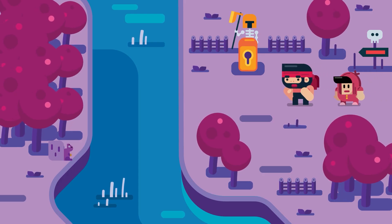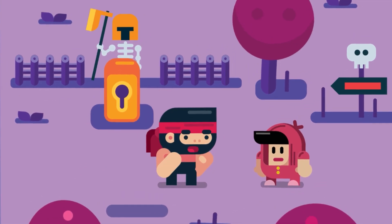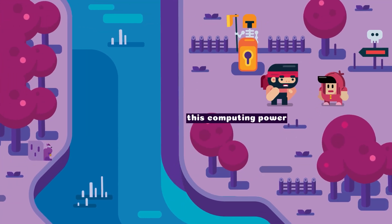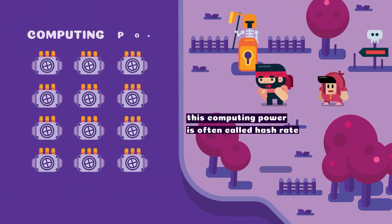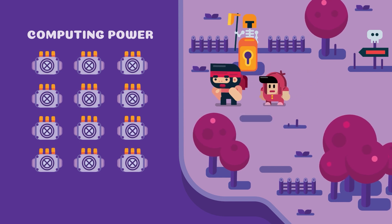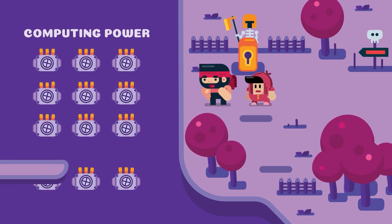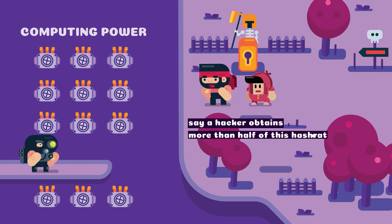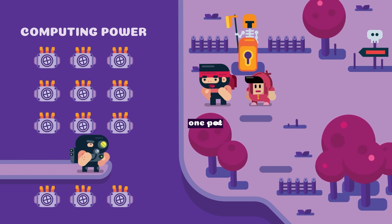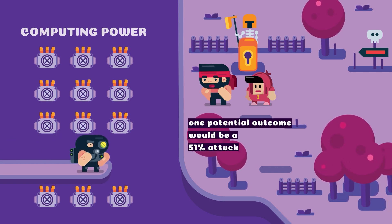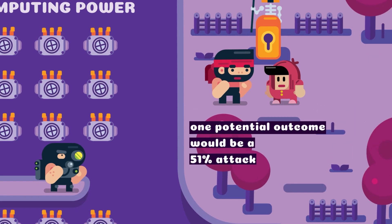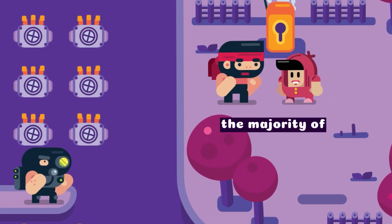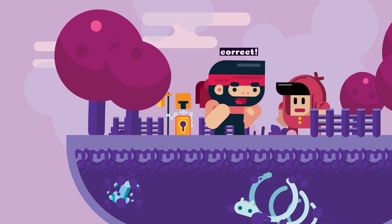Keep things simple. First of all, the Bitcoin network is secured by computing power. This computing power is often called hash rate. So whenever I say hash rate, it refers to the computing power that secures the Bitcoin network. Say a hacker obtains more than half of this hash rate — one potential outcome would be a 51% attack. So a 51% attack would occur when someone controls the majority of Bitcoin's hash rate? Correct.